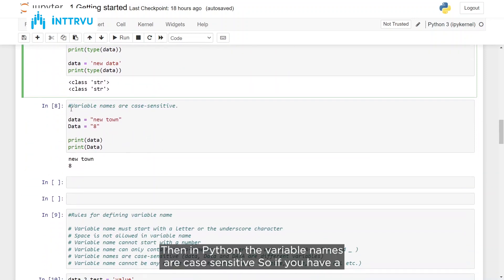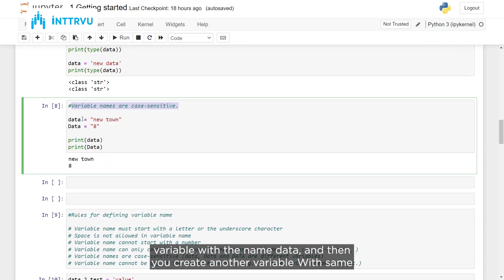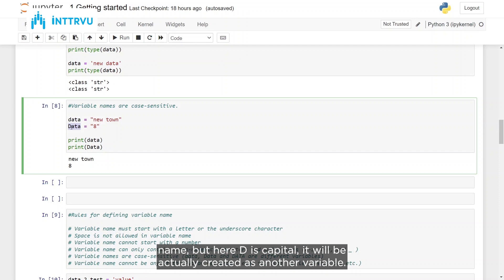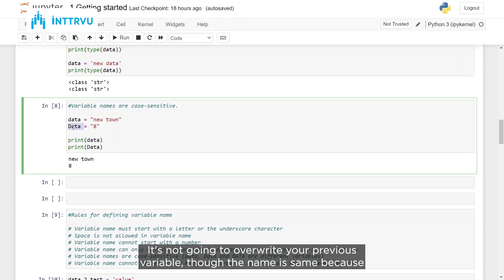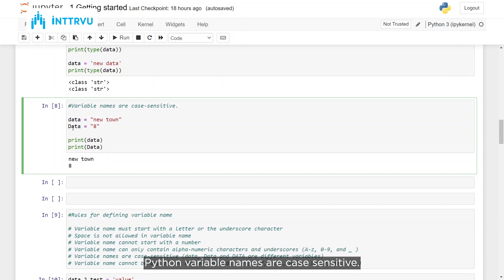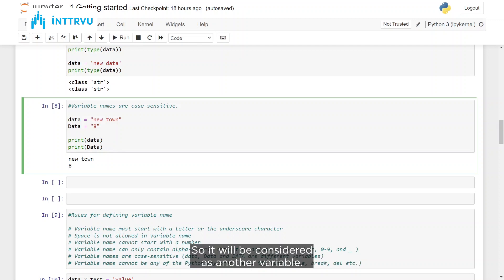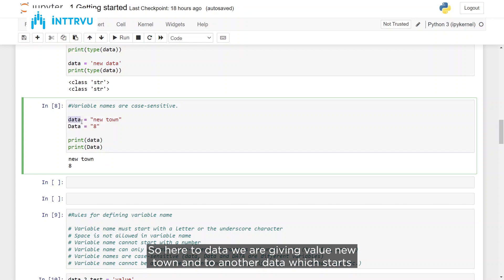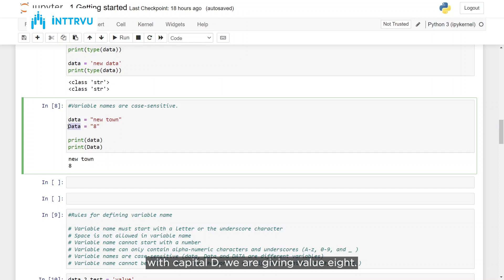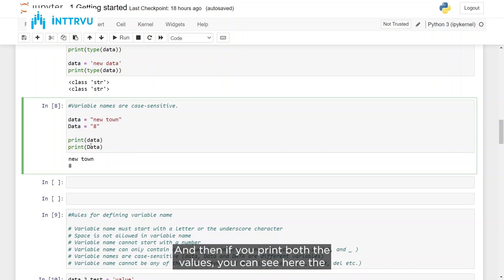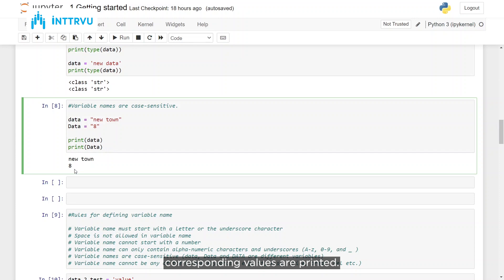In Python, variable names are case sensitive. So if you have a variable named 'data' and create another variable with the same name but with a capital D, it will actually be created as another variable — it won't overwrite your previous variable. To 'data' we assign value 'new town' and to 'Data' (capital D) we assign value 8, and when we print both, the corresponding values are printed.